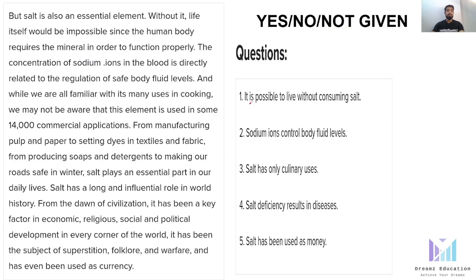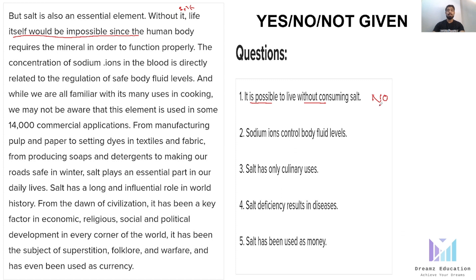The first statement: 'It is possible to live without consuming salt.' Reading the passage: 'Salt is an essential element. Without it, life itself would be impossible, since the human body requires the minerals in order to function properly.' The statement says it is possible to live without salt, but the passage says life would be impossible without it. Possible vs. impossible — that is completely opposite. So the answer is no.